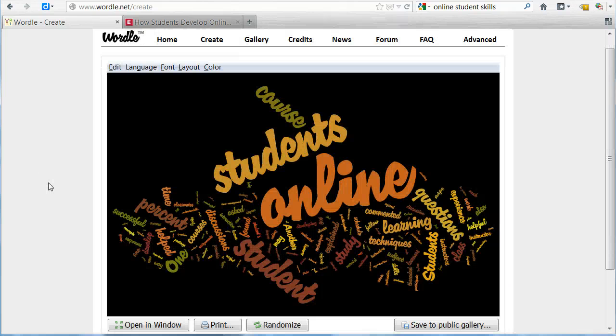Wordle creates a word cloud based on the text I entered. You can see that 'students' and 'online' are mentioned the most in the article because they are the largest in my word cloud.